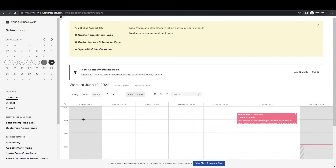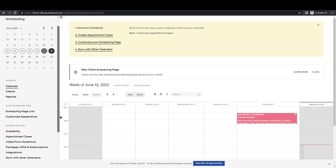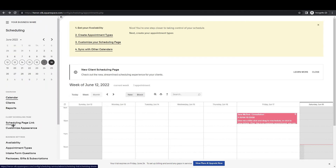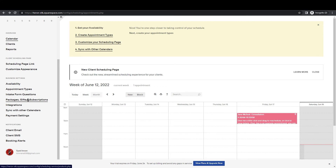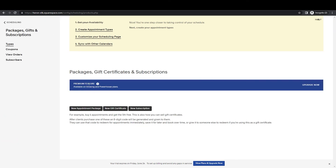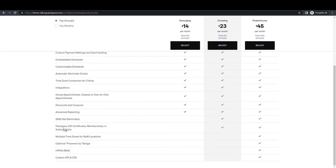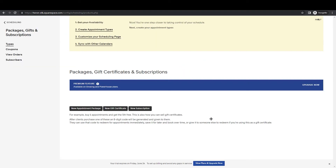Some clients want to sell packages so they can get more upfront revenue. To do that, go back into Business Settings and click on Packages, Gift Cards, and Subscriptions. Note that this is a premium feature — let me check the pricing. Packages, gift certificates, memberships, and subscriptions are part of a premium plan that costs $23 per month.